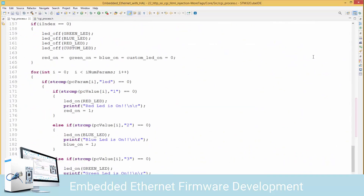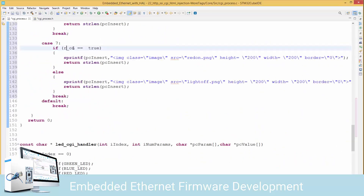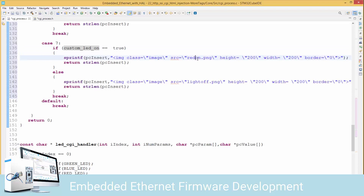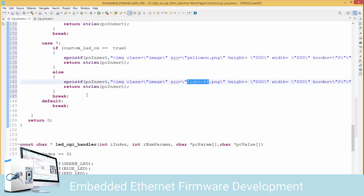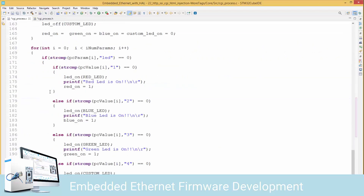The last one is c_bulb, meaning custom LED, at index 10. I'll check for custom_led_on - if that's the case we're going to display yellow_on.png, since we assume the custom LED you'll connect is yellow. If that's not the case, we simply turn off the light.